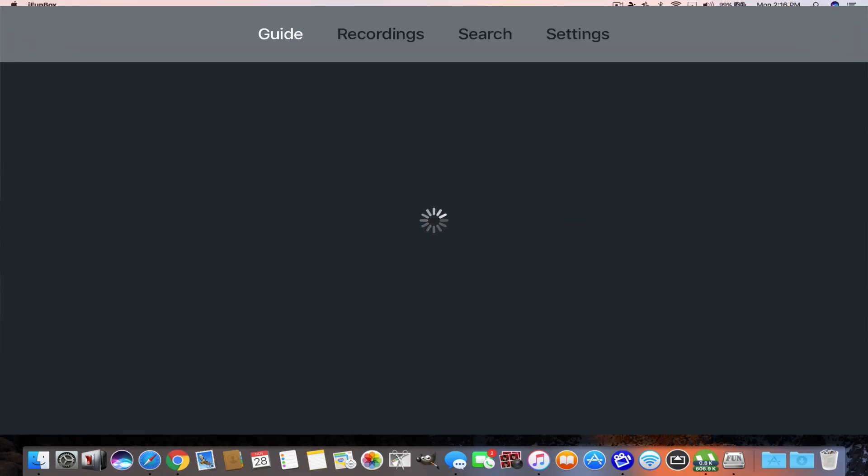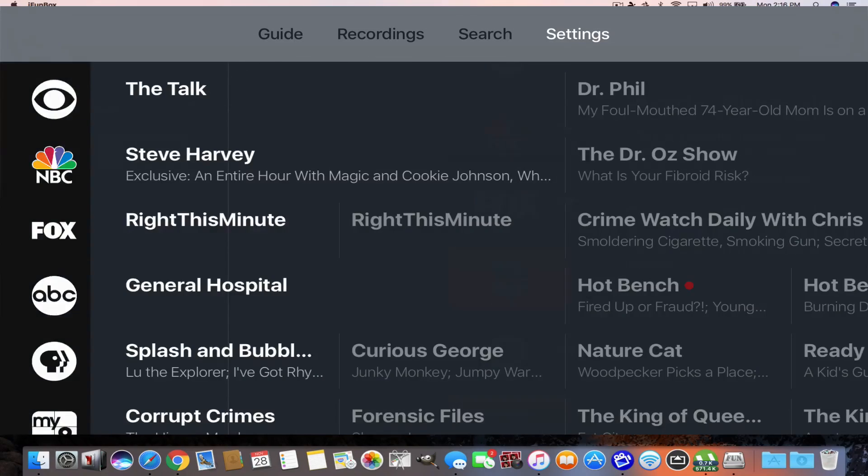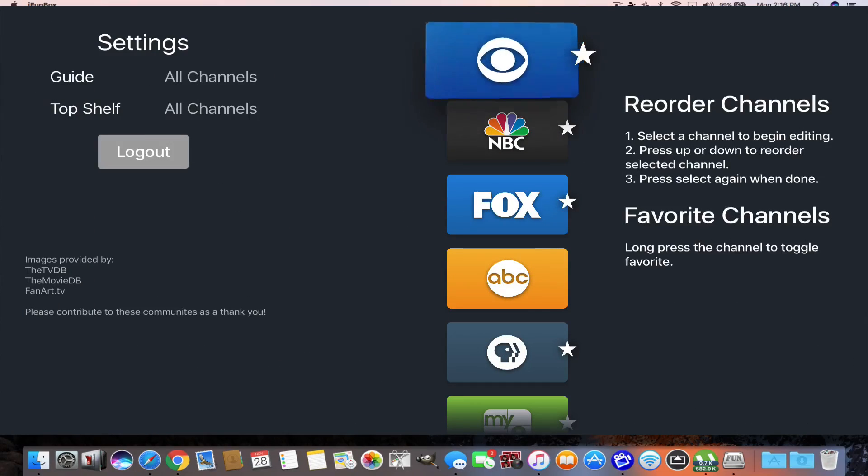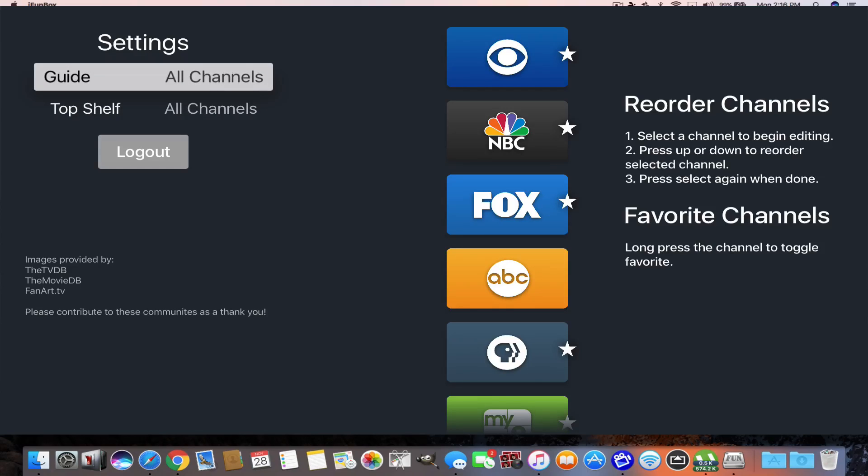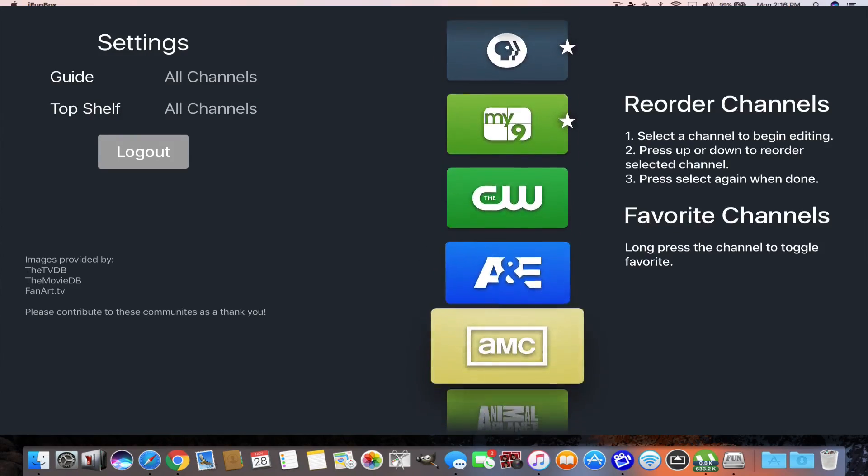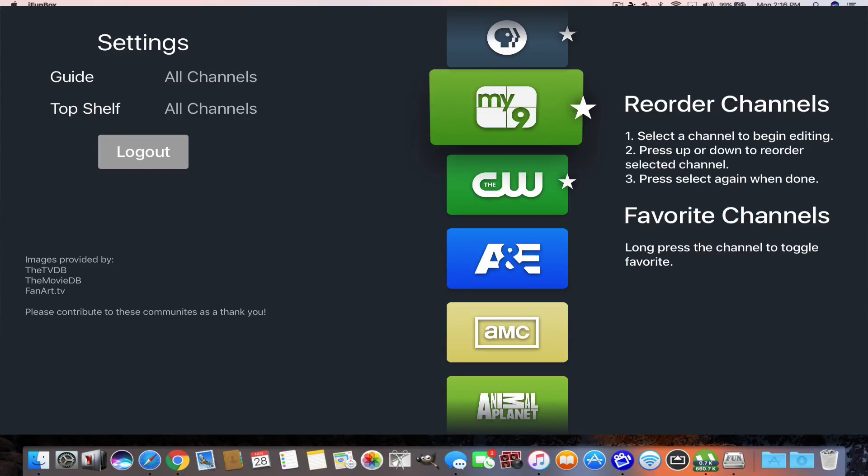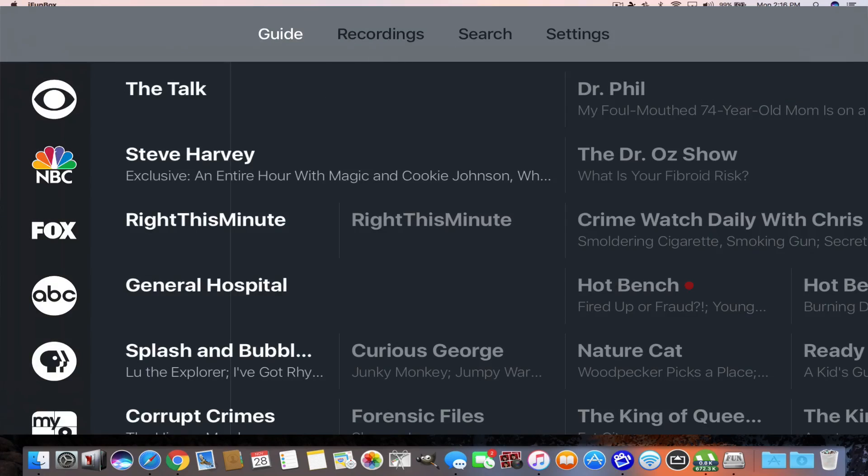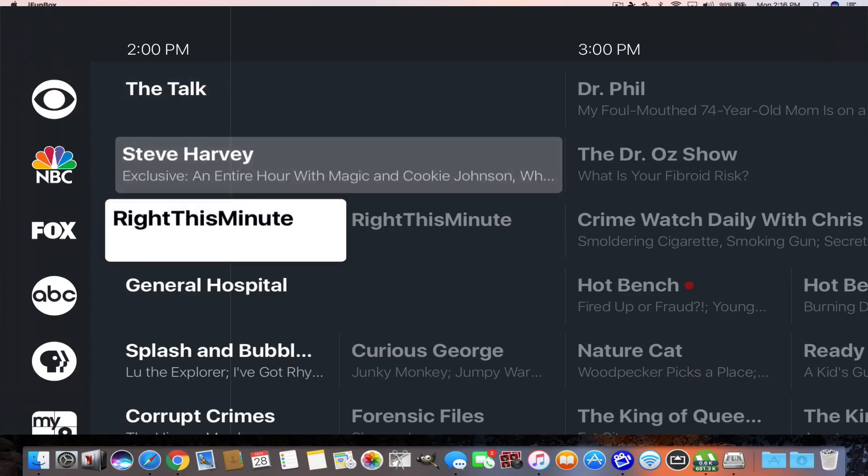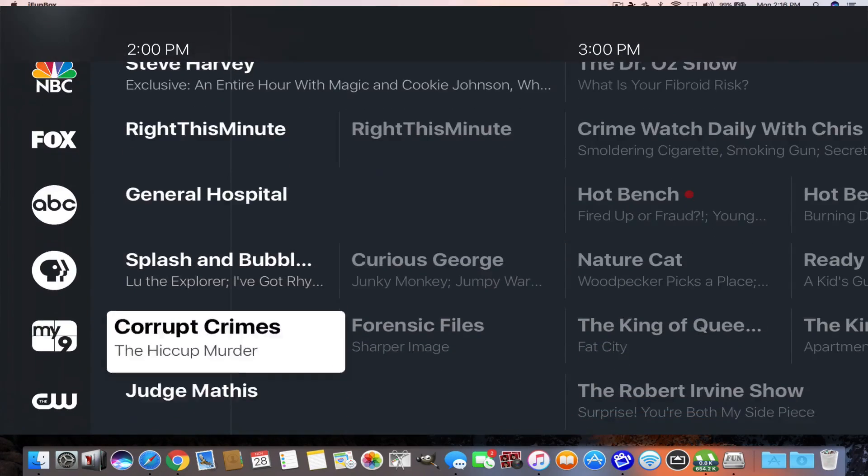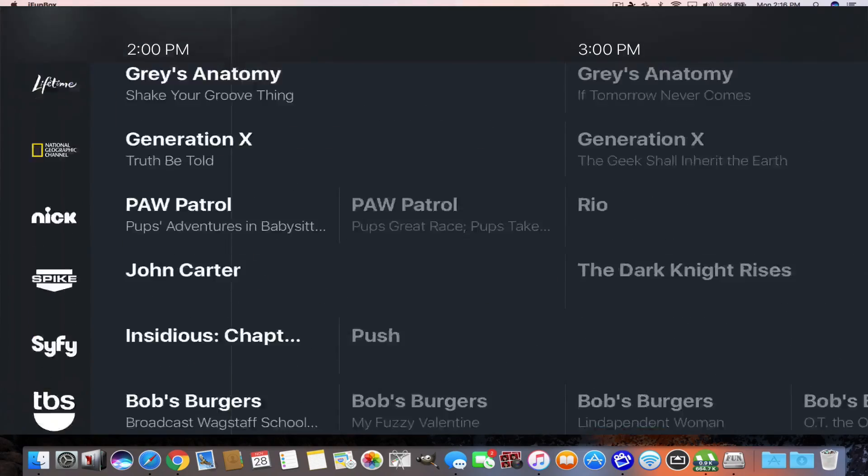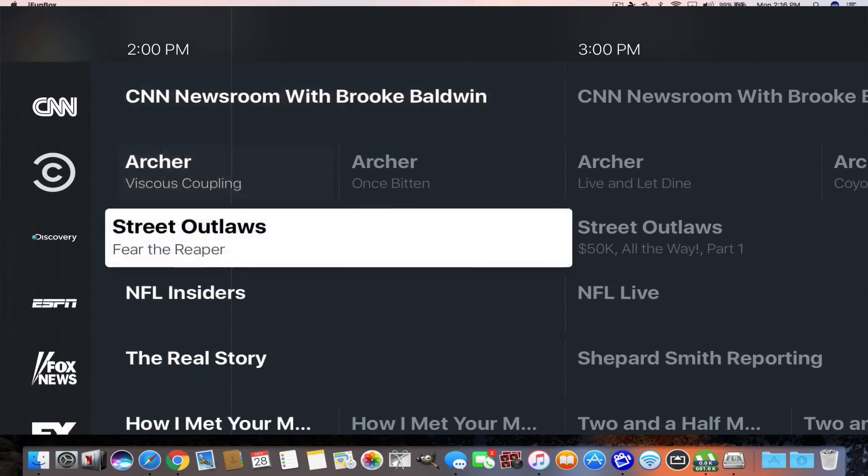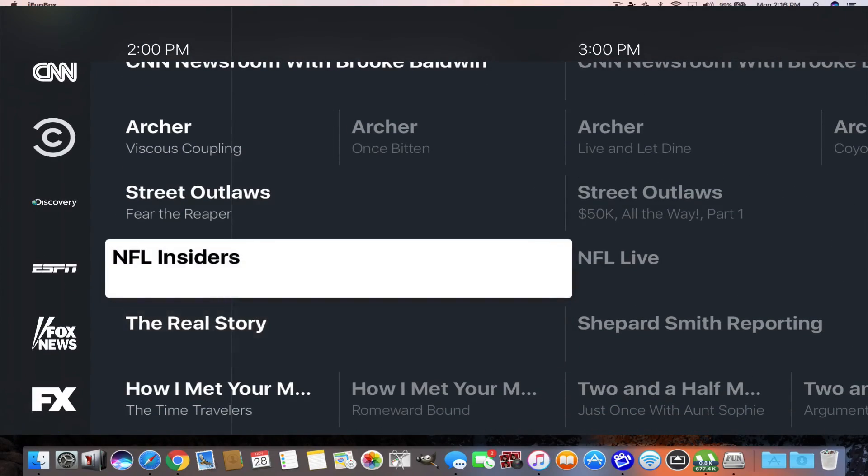This is the Antenna app, and when you first go in it, you have to log in. I have all channels. I have the top shelf, and these are all my channels. I can reorder these channels, move them, favor them, whatever. And if I go to Guide, I'll have a program guide like you normally see, and these are all my channels. They'll automatically have you sign in, and all these channels will show up.